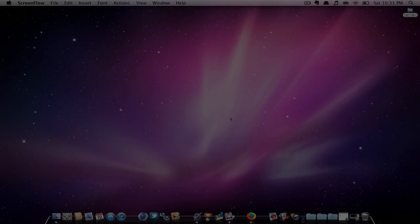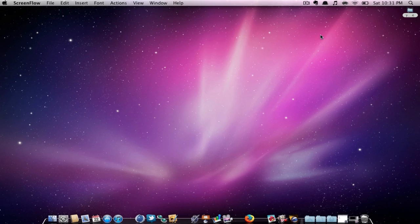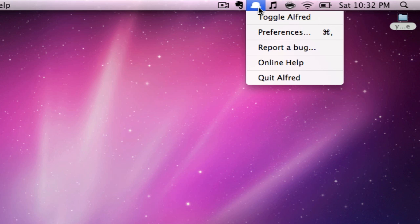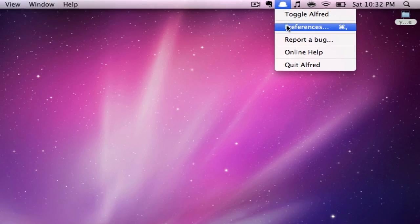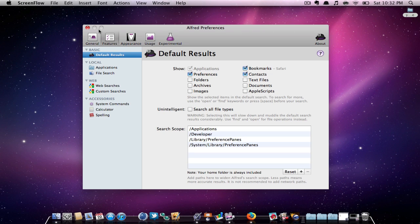In the top of your menu bar, you can see a small black hat. That is the Alfred icon. By clicking on it, you can open up preferences. Here, you can change all your default and general options.